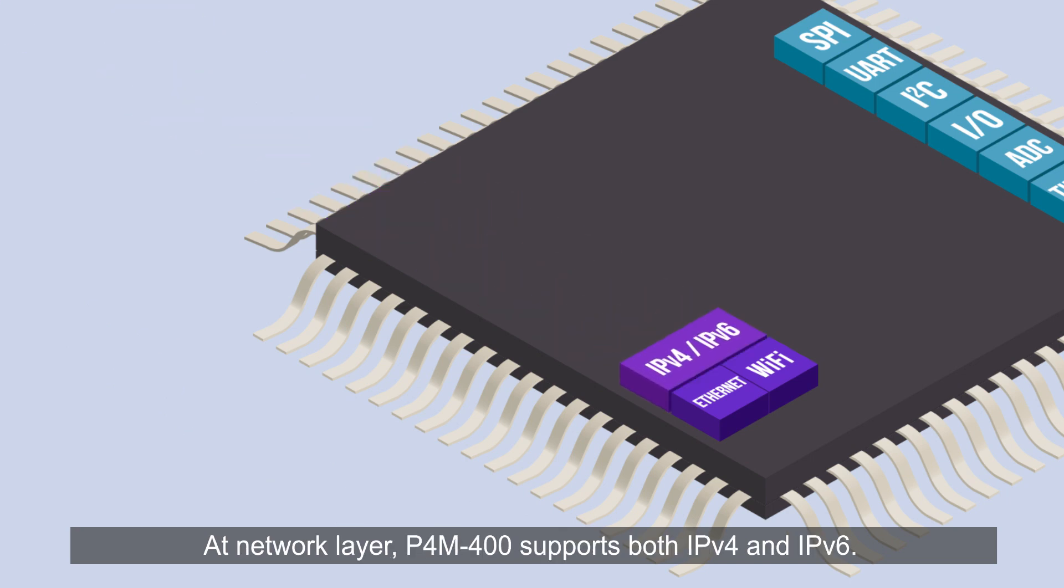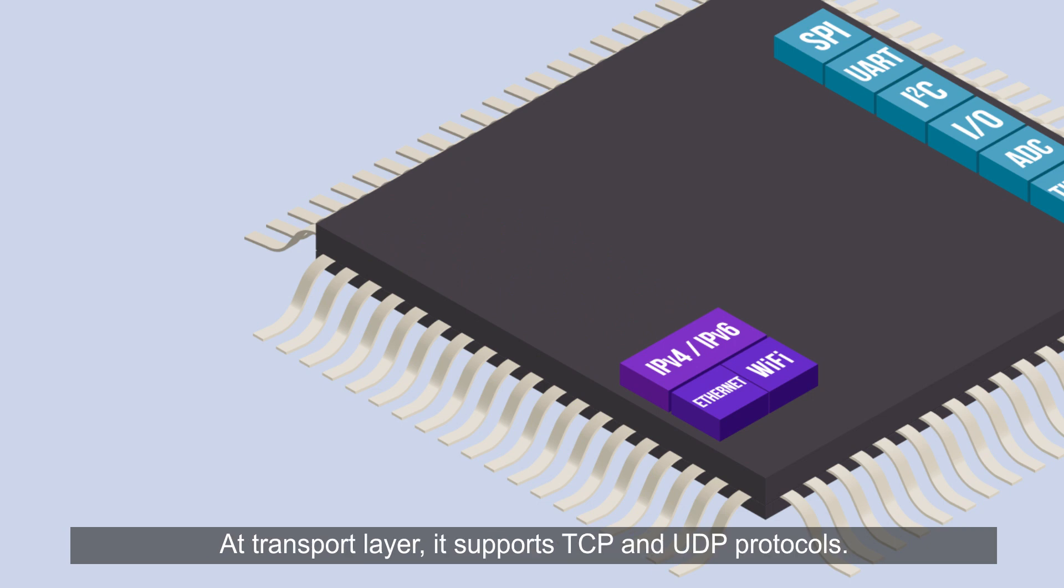At network layer, P4M 400 supports both IPv4 and IPv6. At transport layer, it supports TCP and UDP protocols.